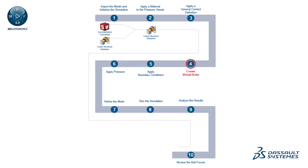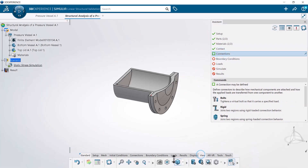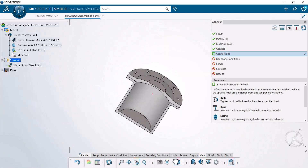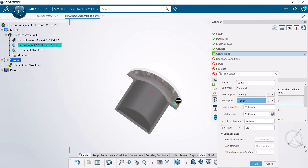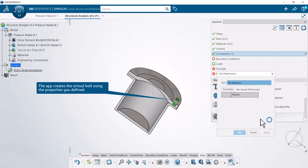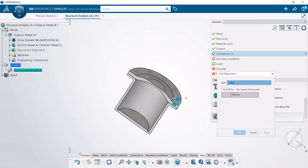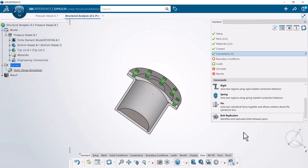Next, create virtual bolts. In this example, you create 5 virtual bolts that attach the lid to the vessel. To create these virtual bolts, you first create a single virtual bolt at one specific location. Then you use the bolt replication tool to locate other bolt locations and generate copies of the existing virtual bolt. The app creates virtual bolts at the 4 locations the bolt replication tool identified.